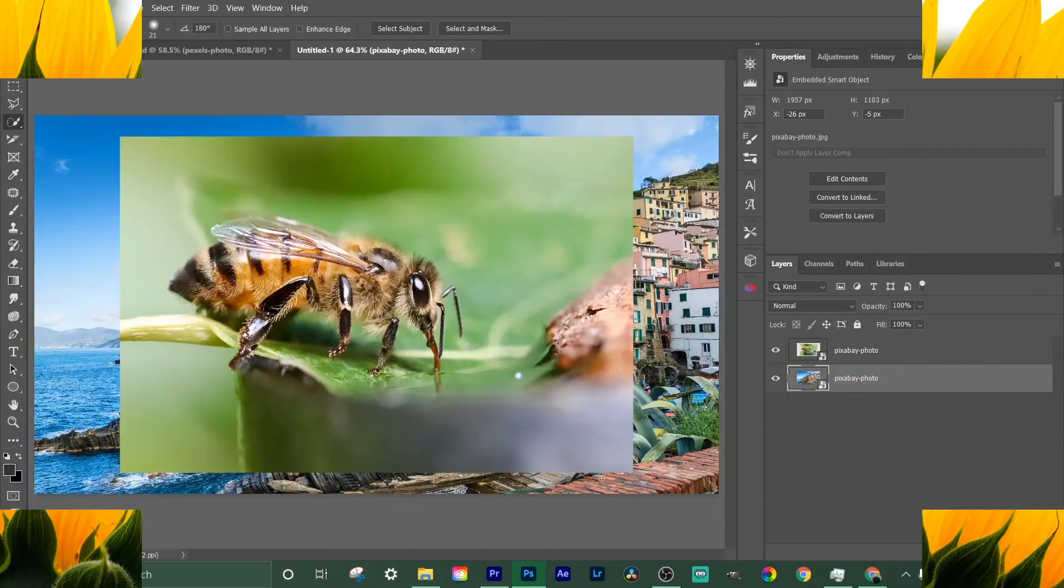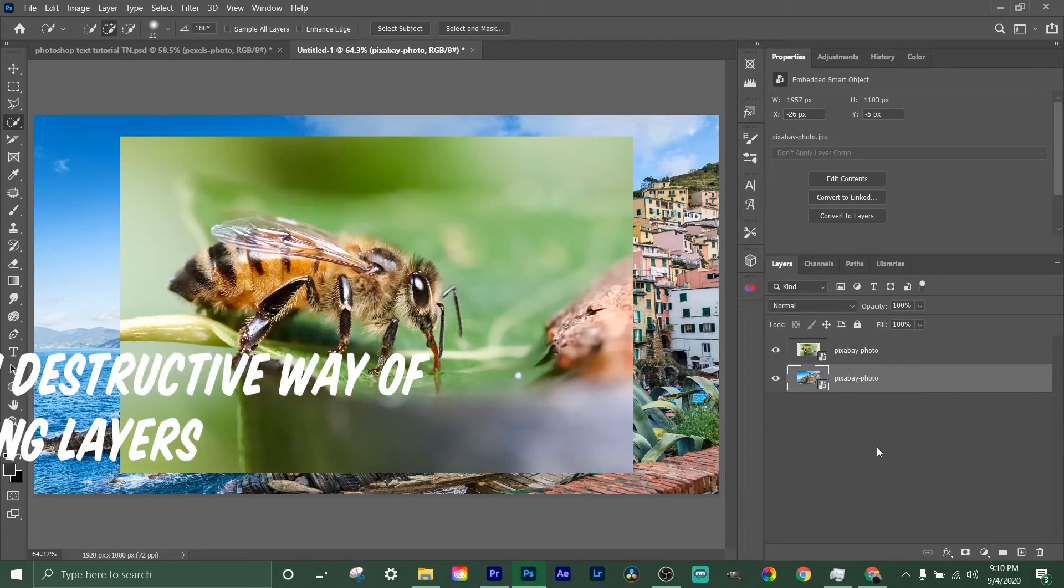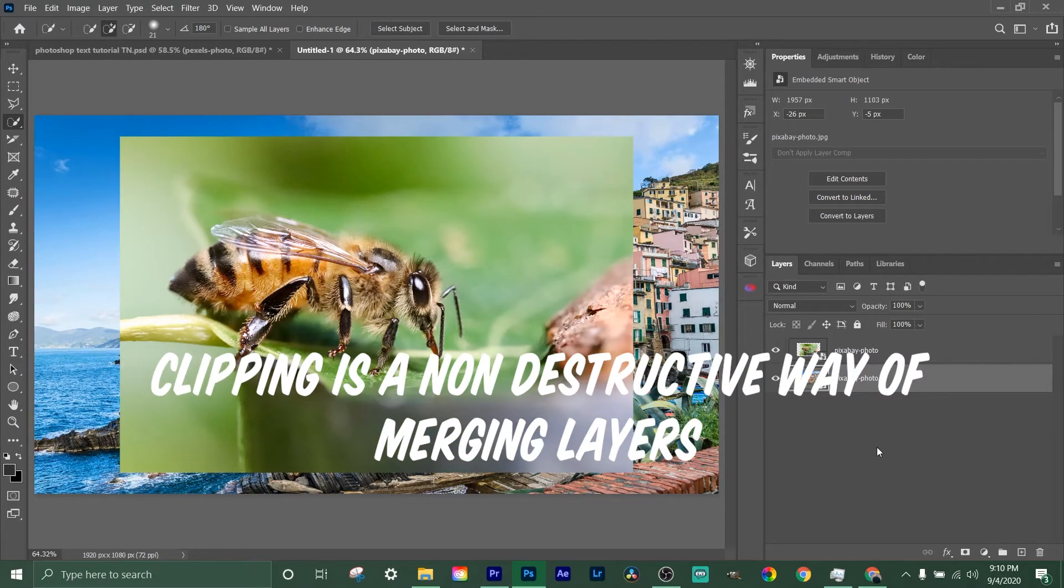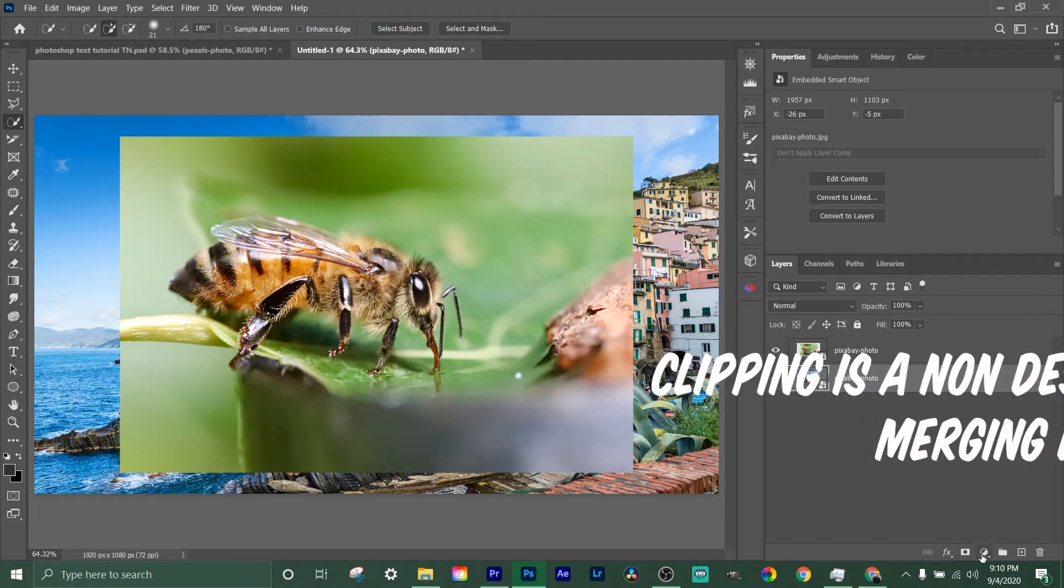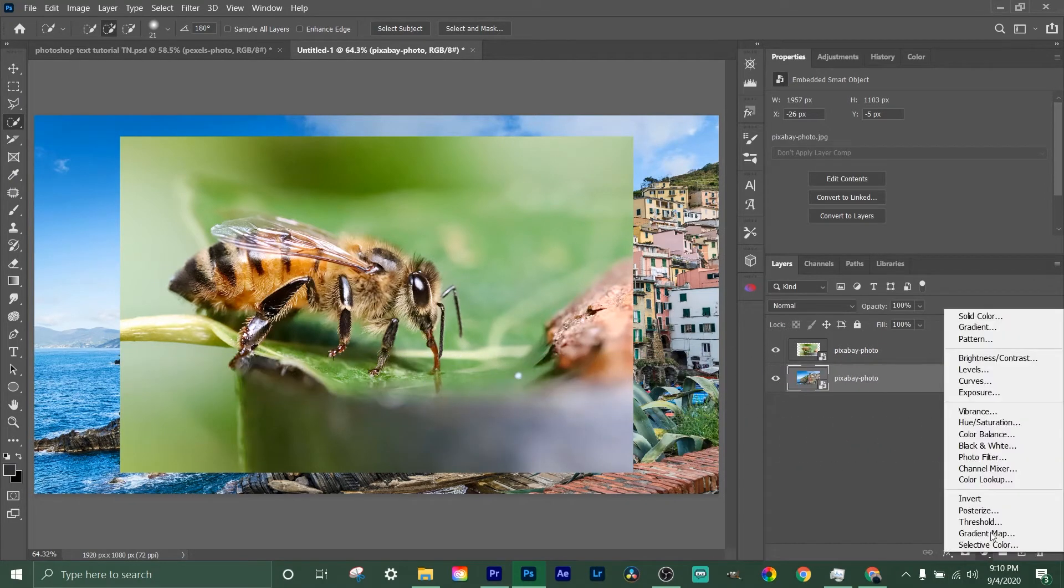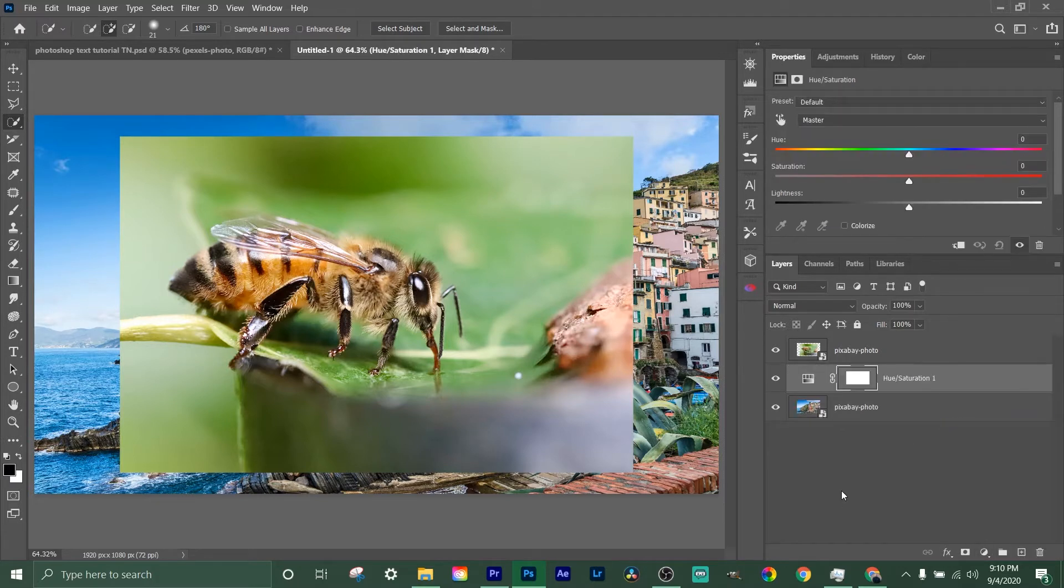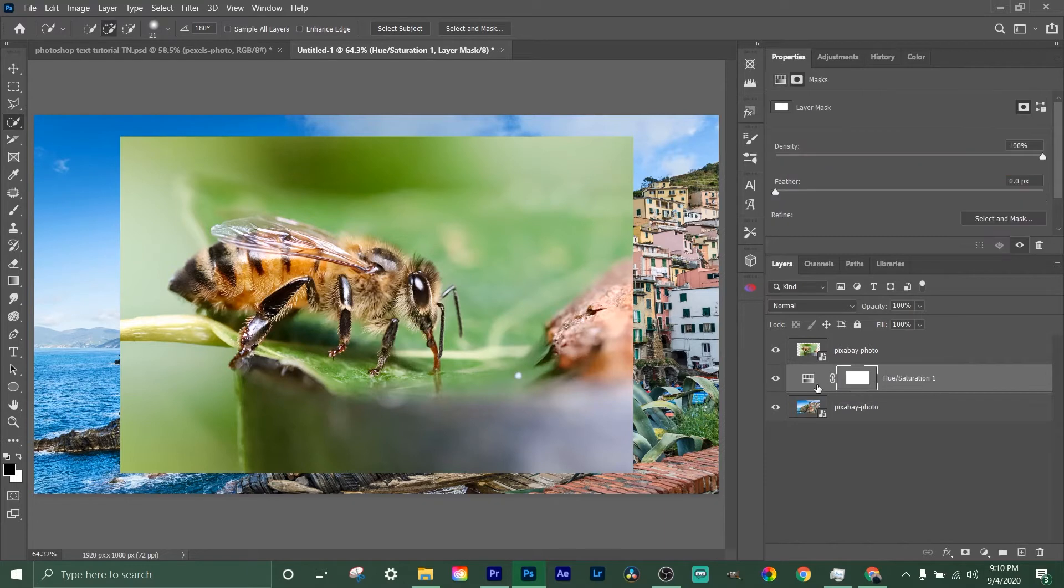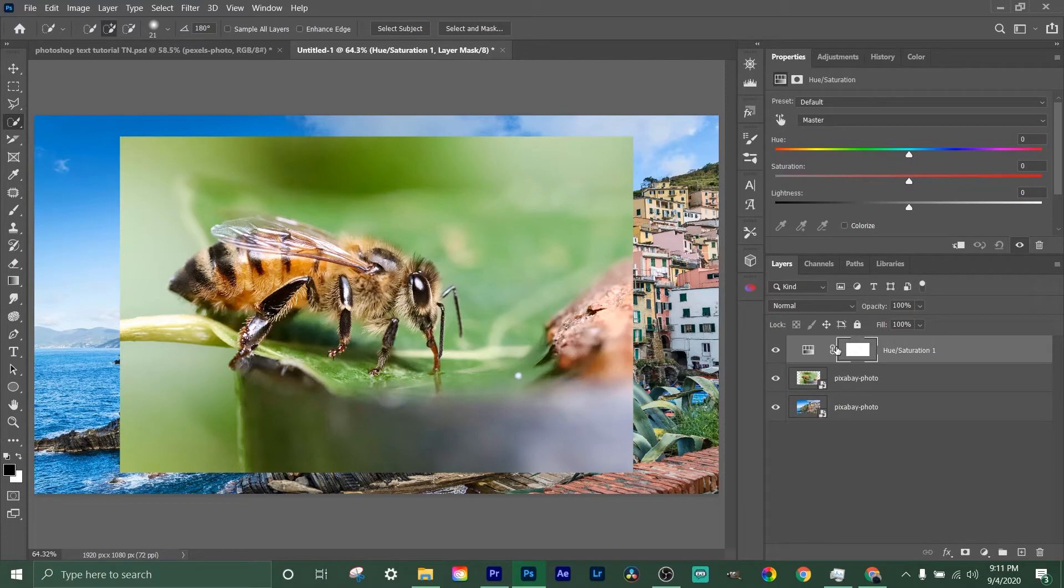Clipping masks are basically—say you have something in either an adjustment layer or mask or something like that. Let's just do adjustment layer. Let's do hue saturation. Now we got this hue saturation adjustment layer.